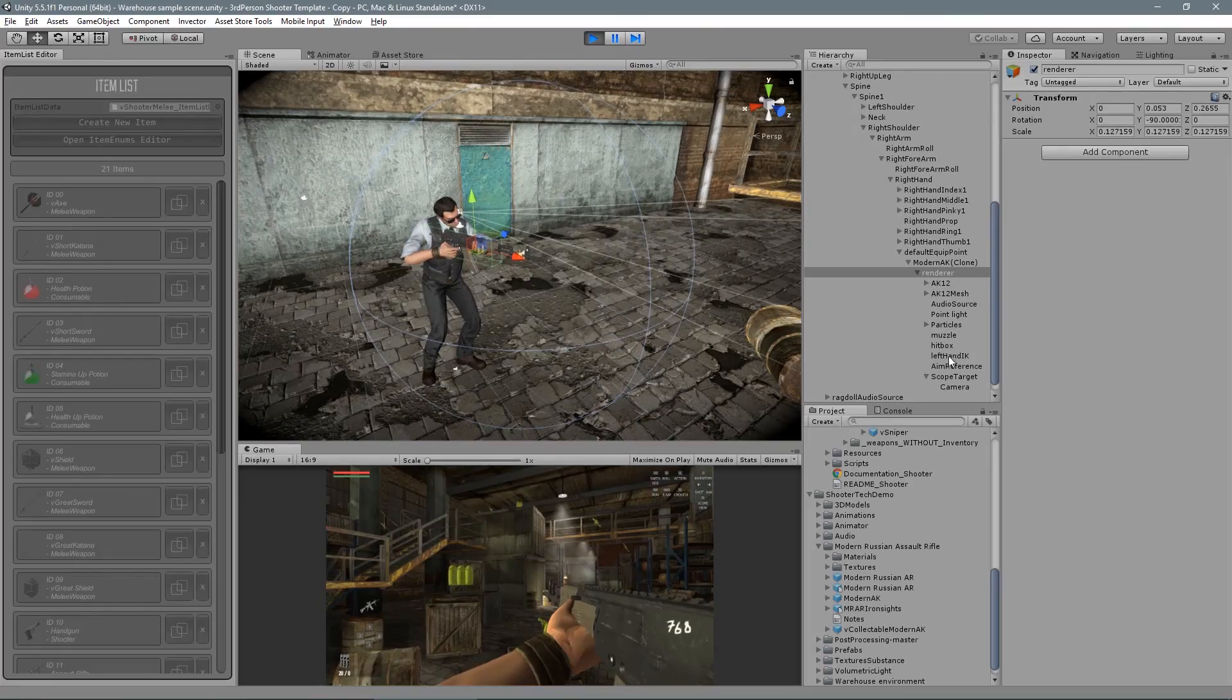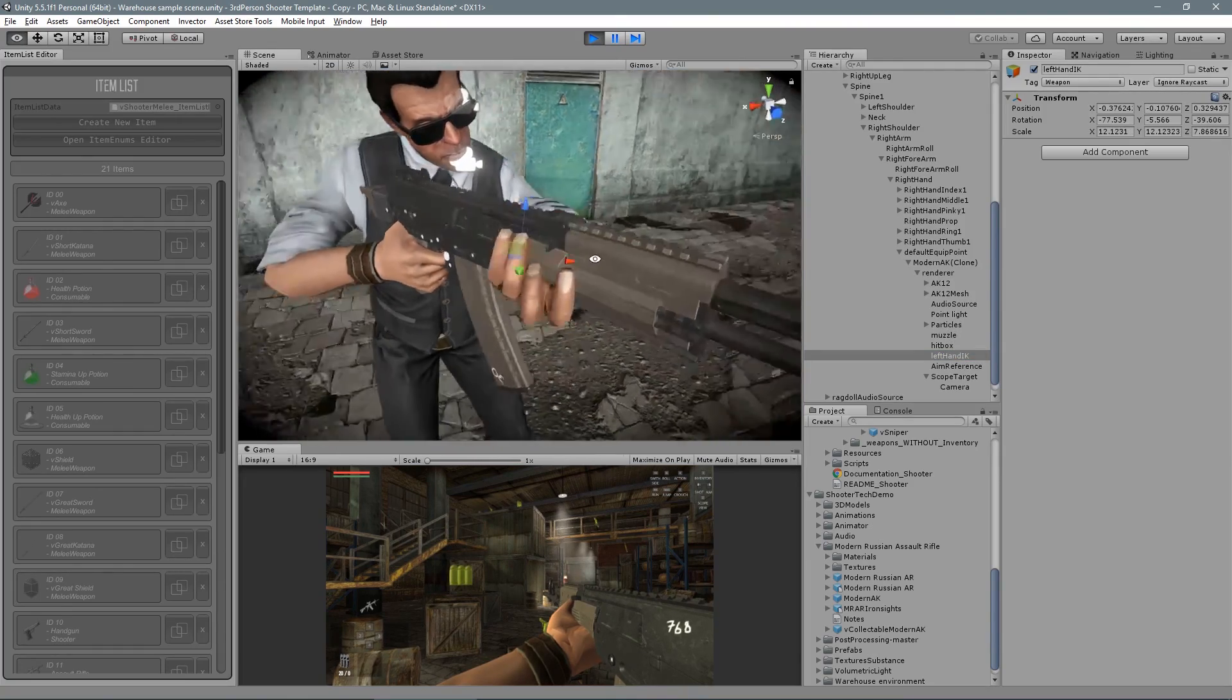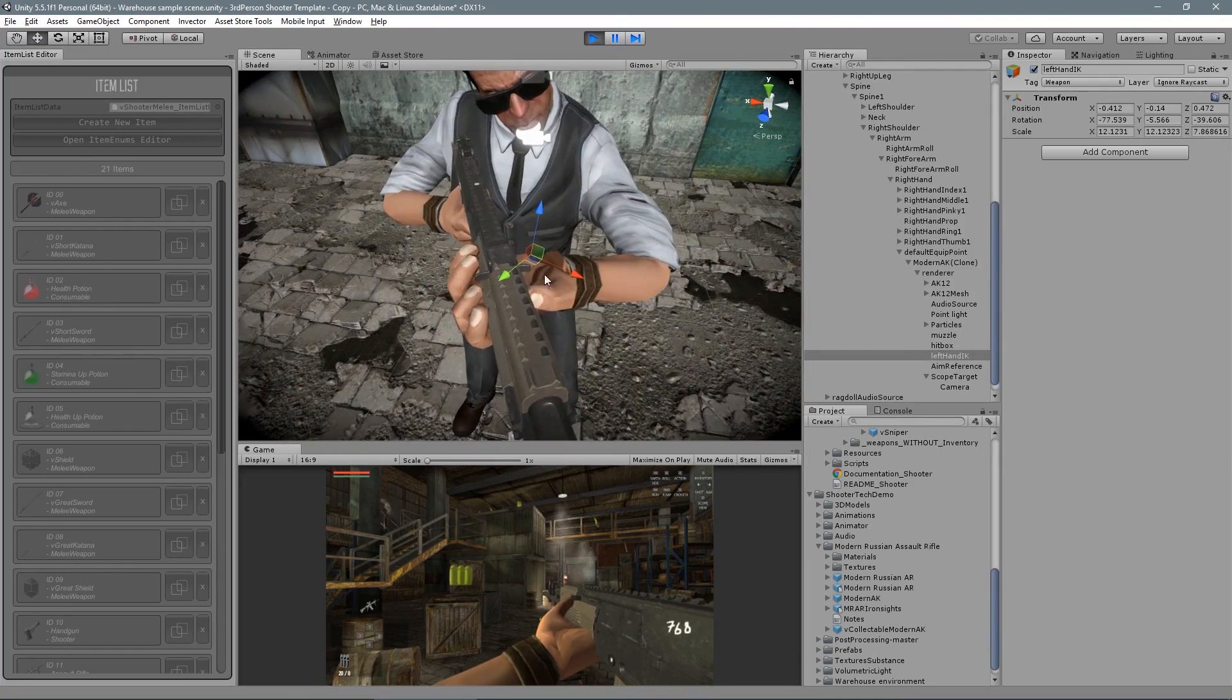Now let's just make a small adjust on the left IK and this weapon is good to go.